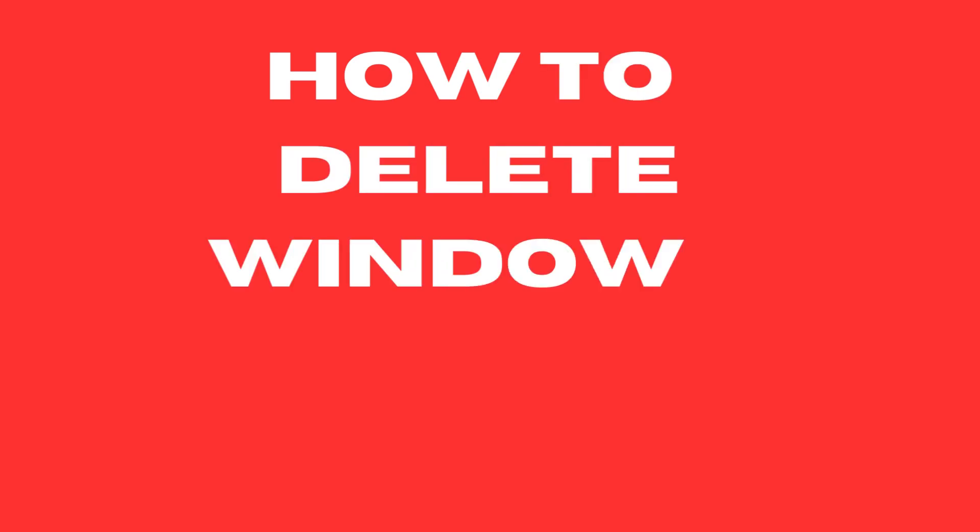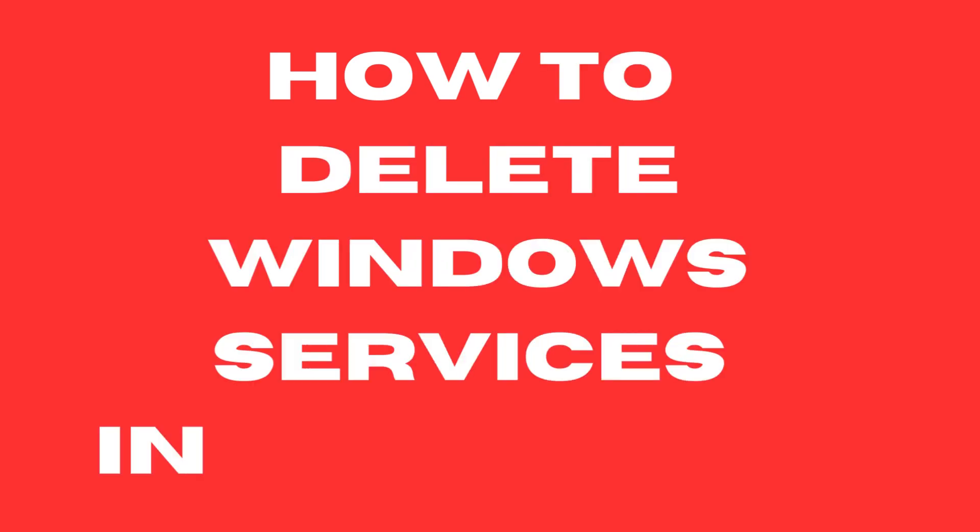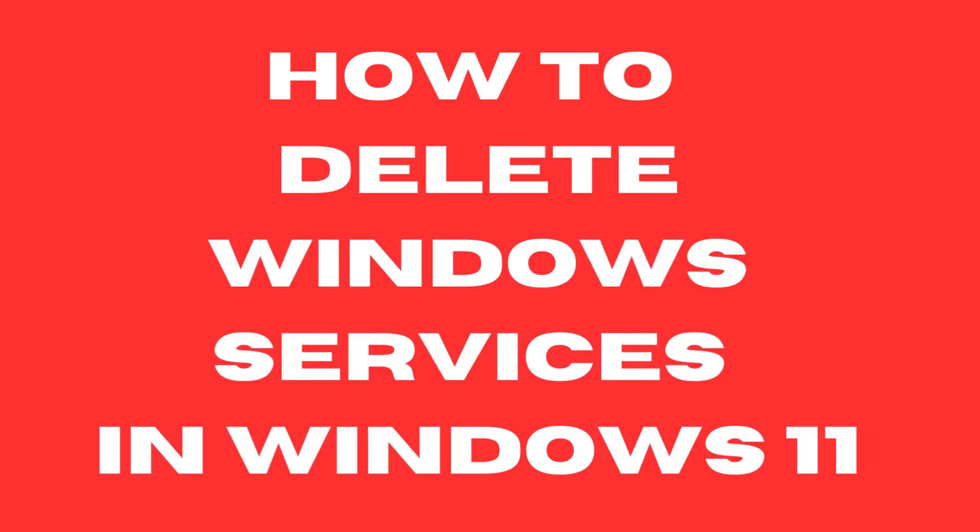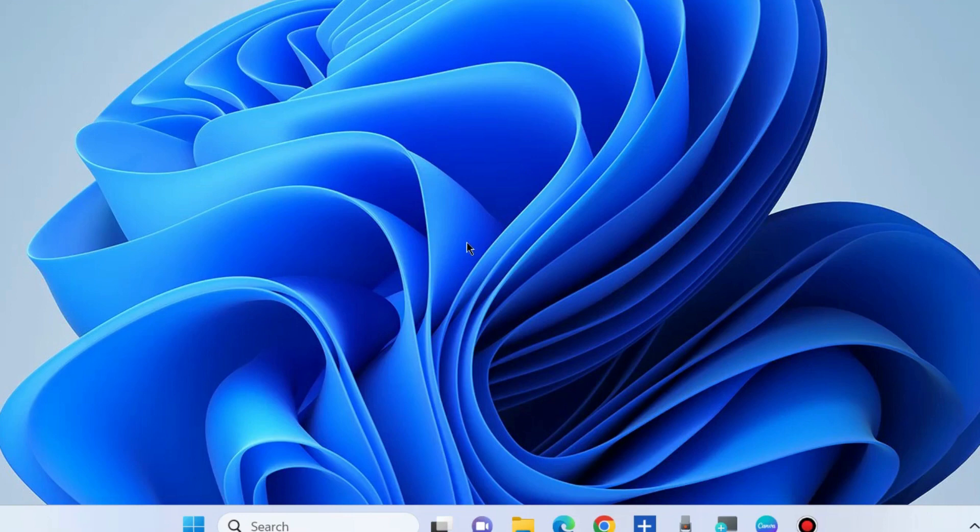How to delete Windows services in Windows 11 and Windows 10. To delete any Windows services, first you should know the service's name.